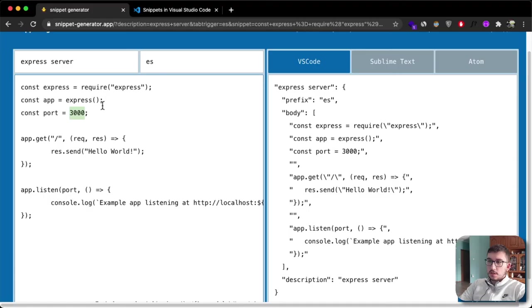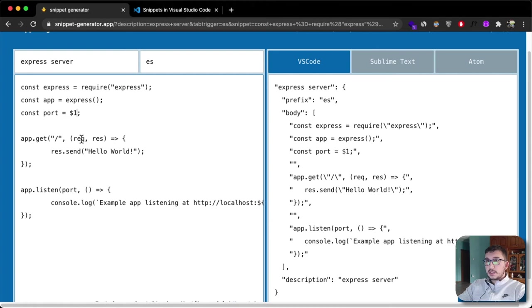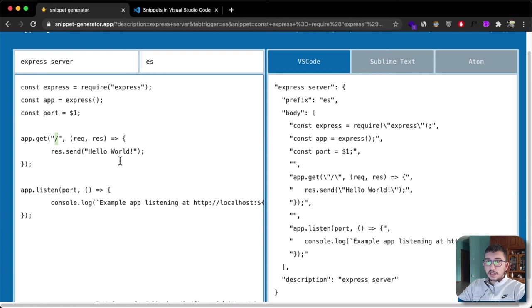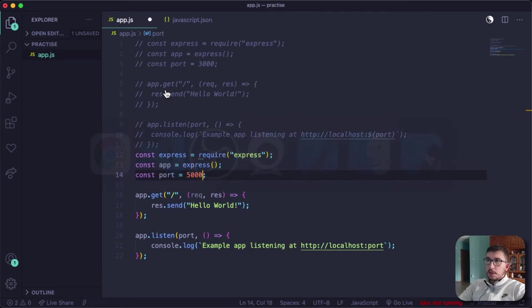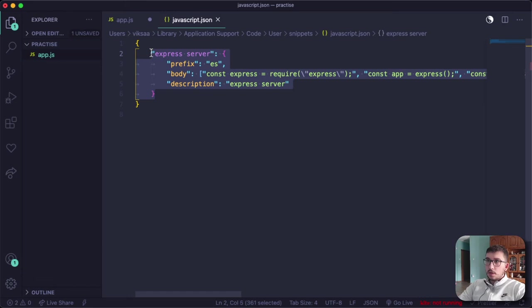You can do that just by saying $1. If you want your cursor to go somewhere else when you press tab for the second time, let's say here because you may want to change the URL, then add another sign - we'll just say $2 because this is your second placeholder. Now we're going to copy this snippet here and go inside our snippets and replace this with the new snippet.